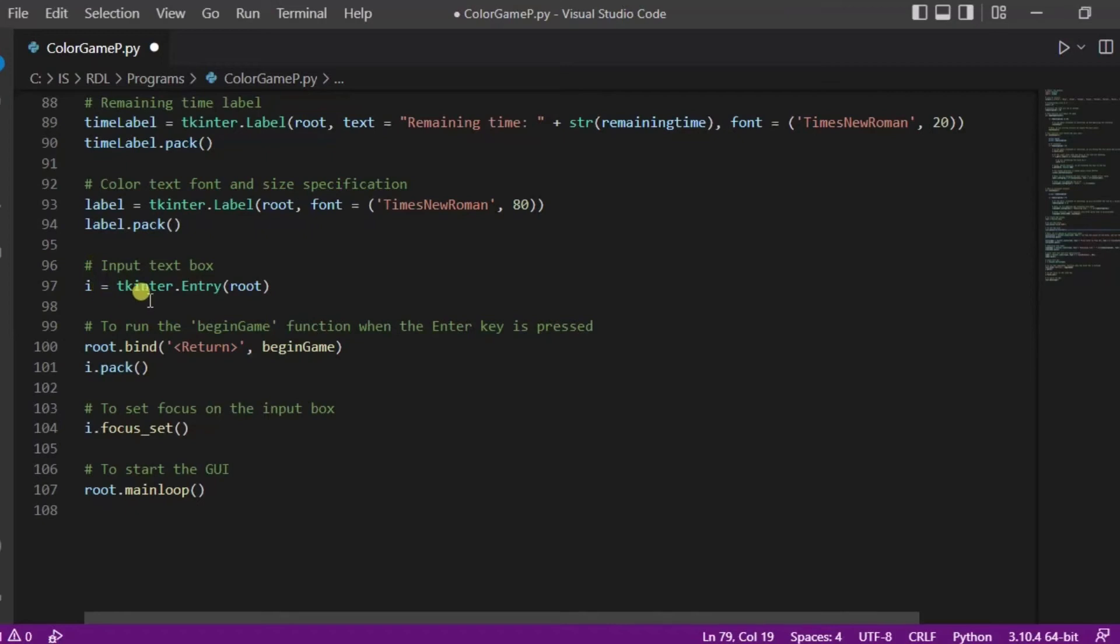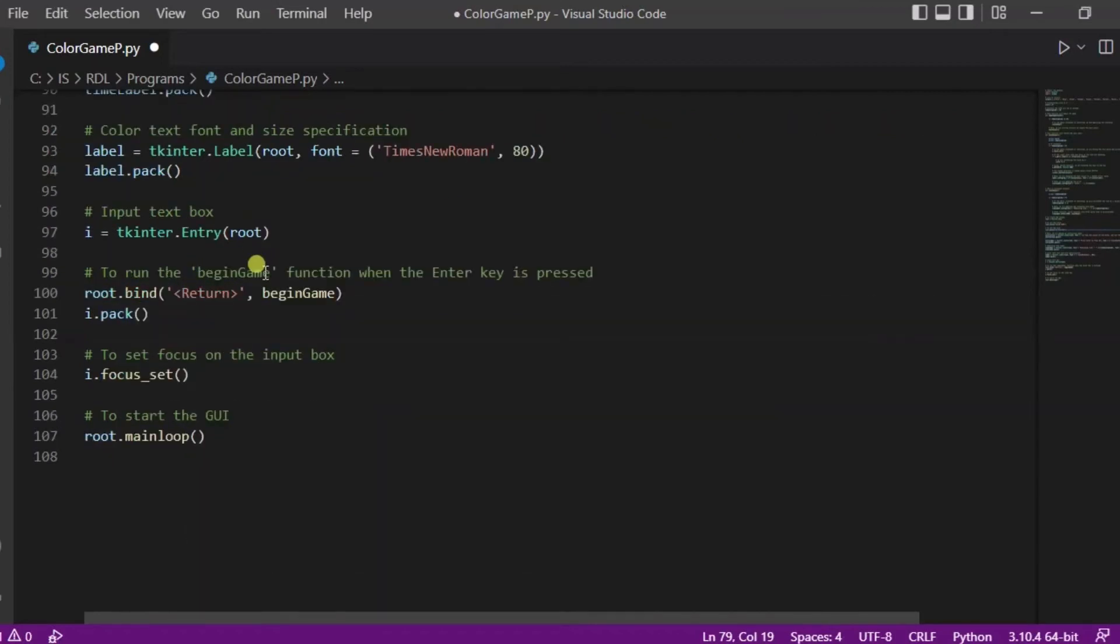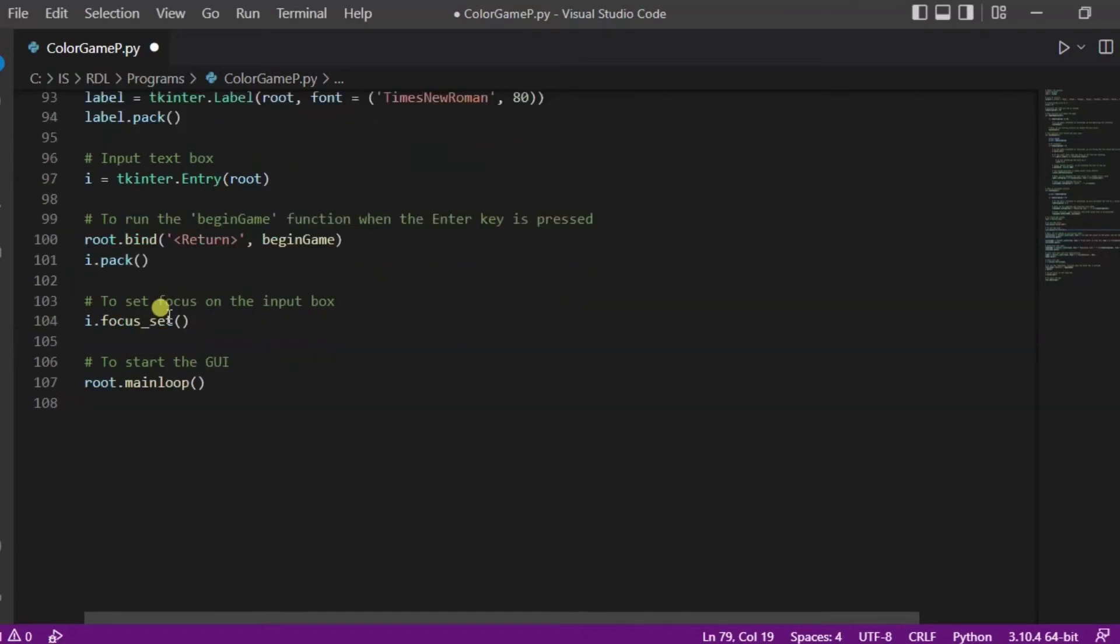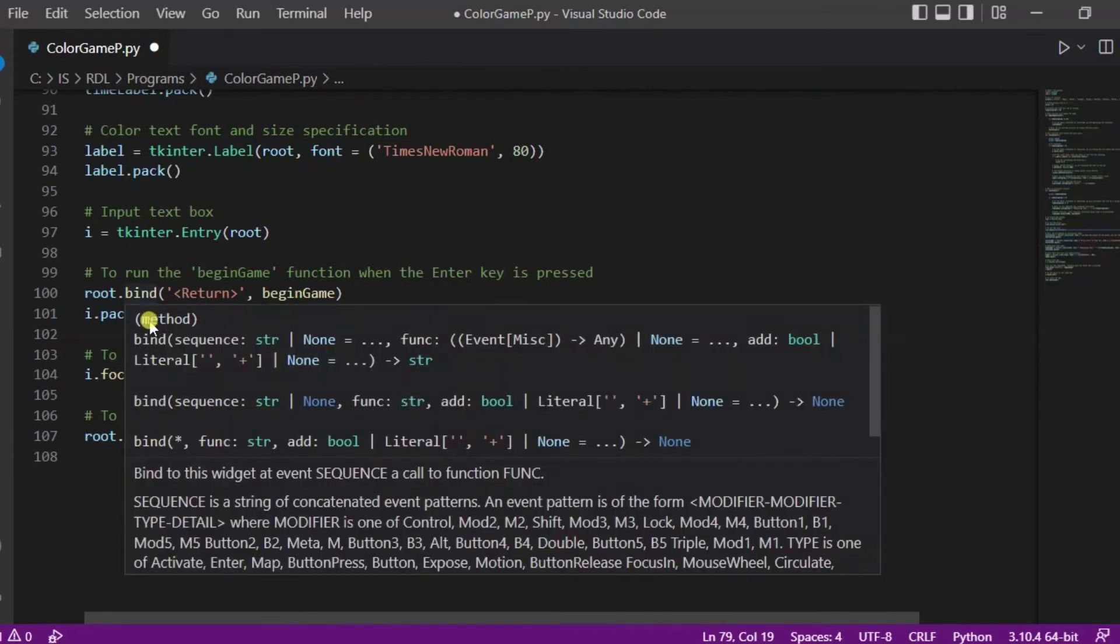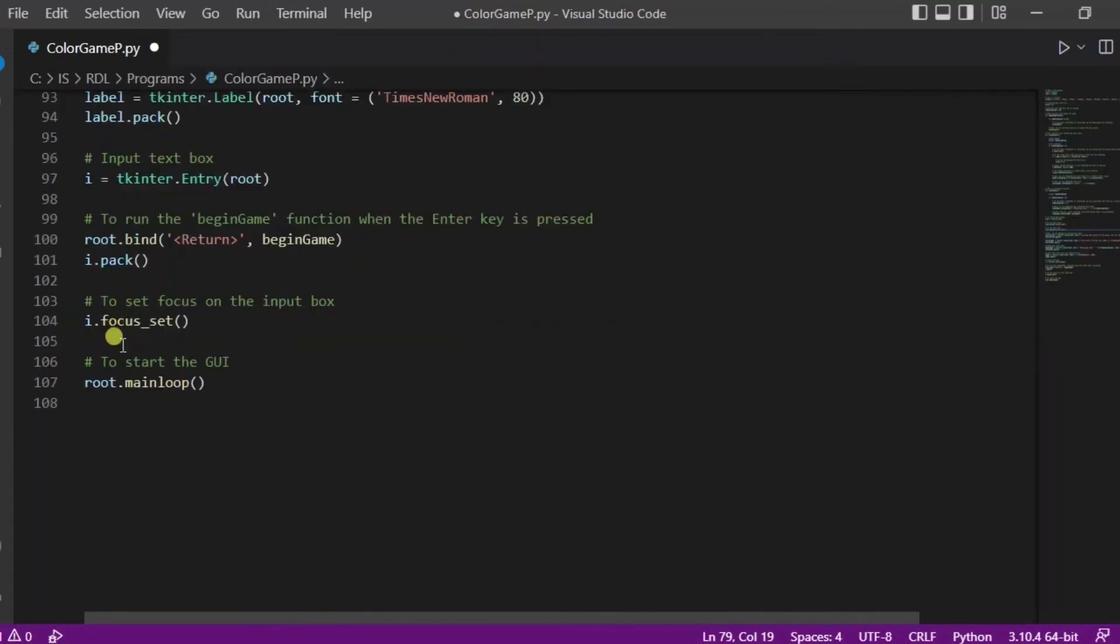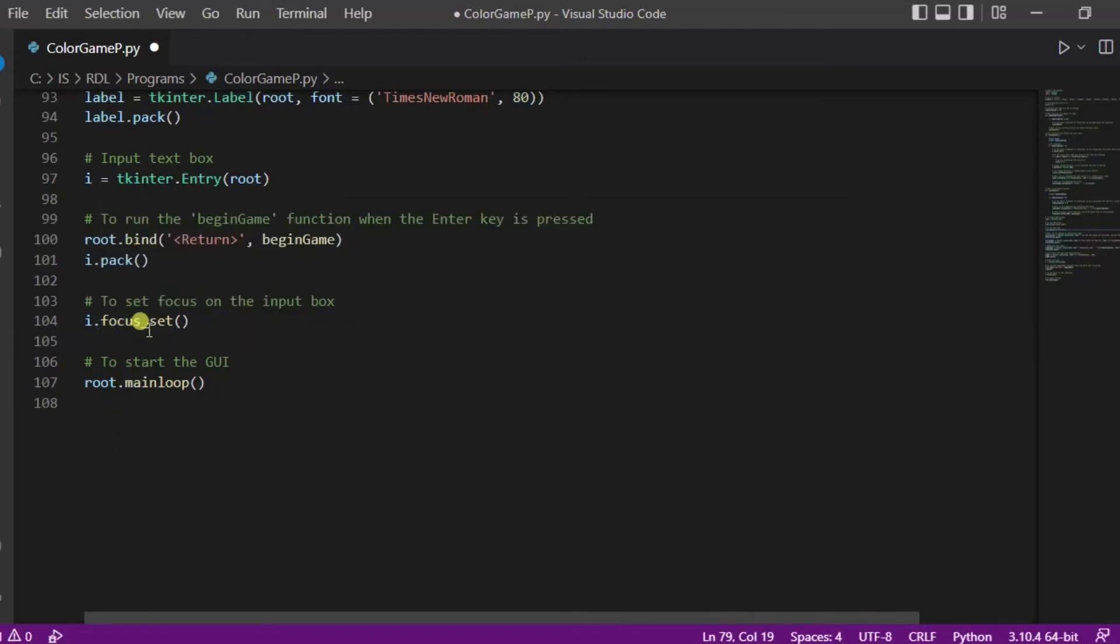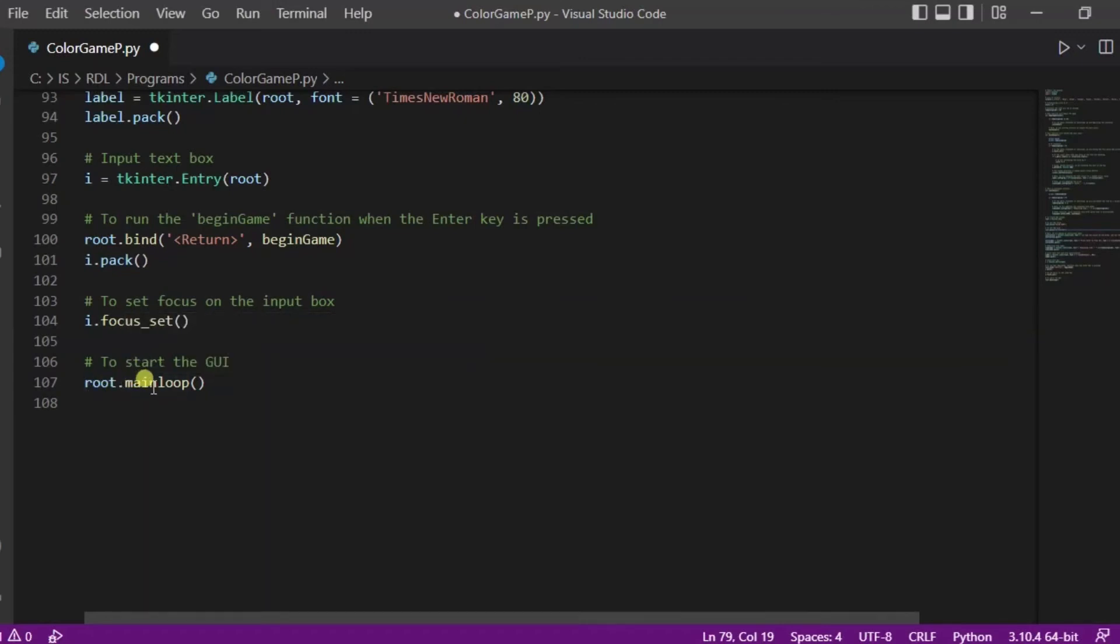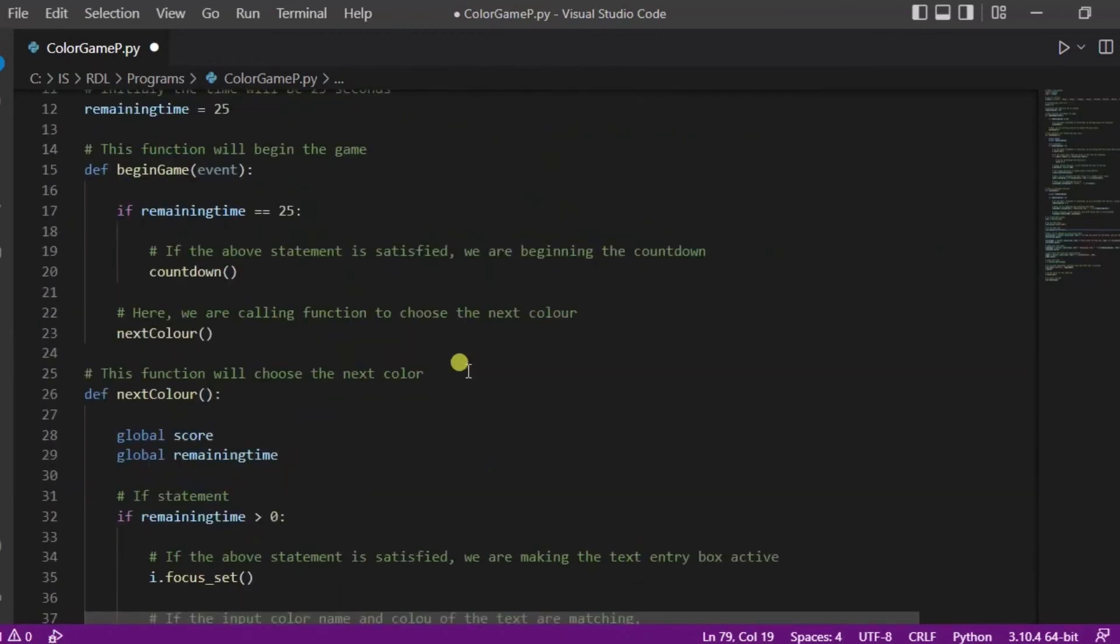Now this one is the entry function that helps in making the input text box. To run the begin function when the enter key is pressed, we are using this bind function. At last, to set the focus on the input box we are using this focus set, and again to start the GUI we are using this root.mainloop function. So this is all about our code.